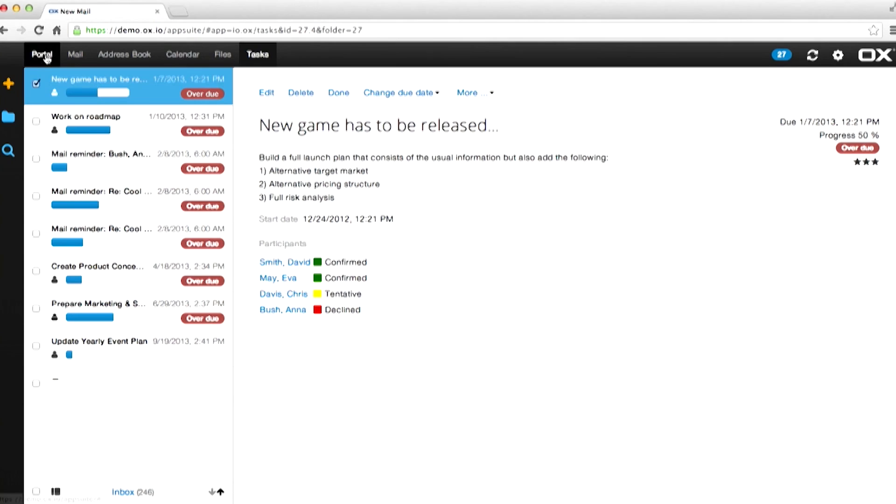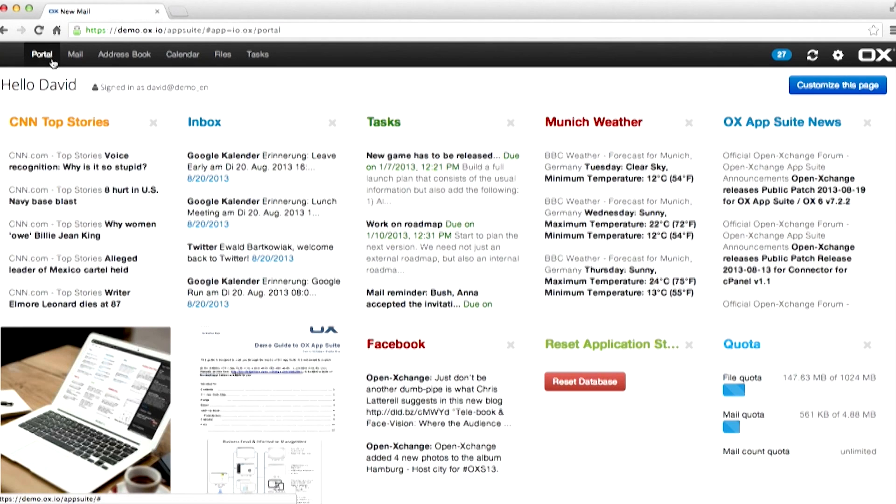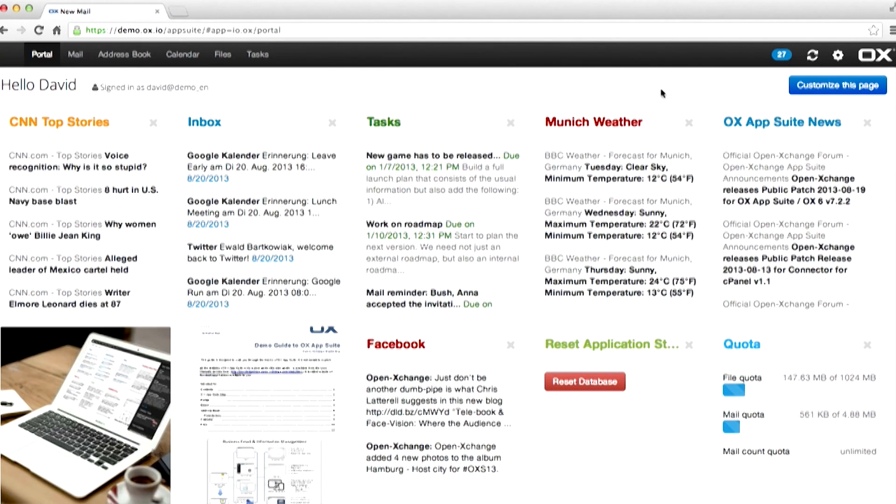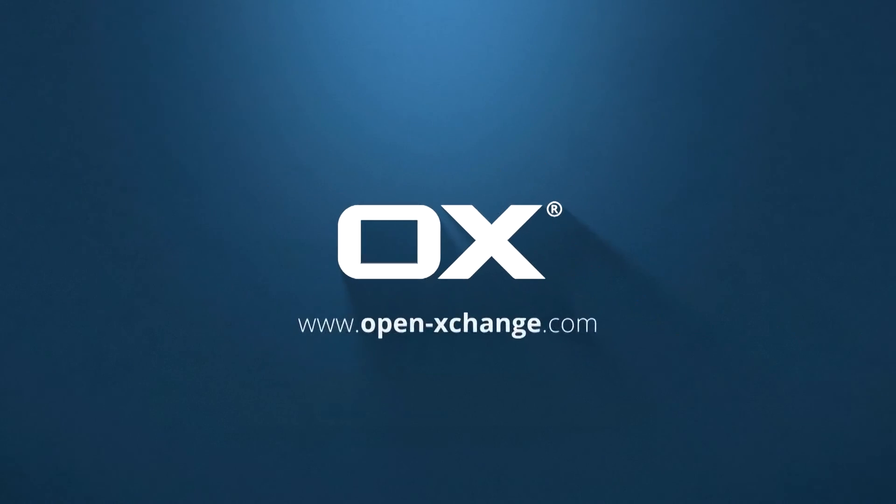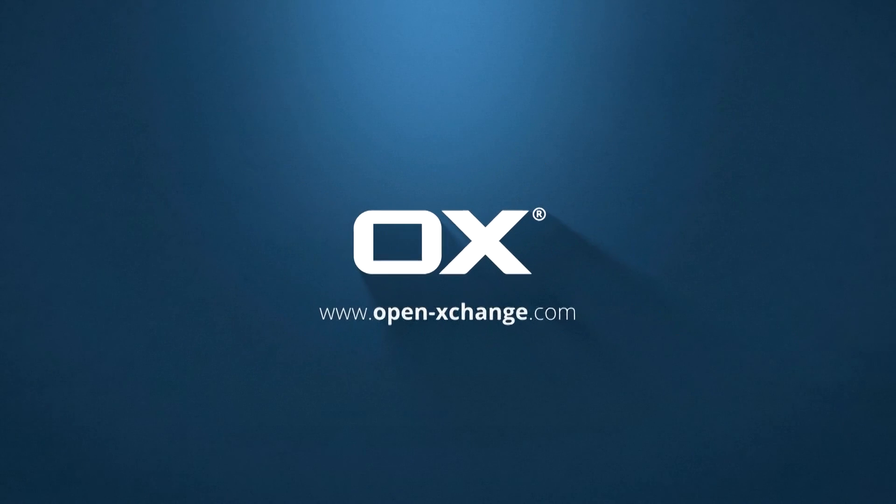This was a quick overview of the OX App Suite product. For more details please view other tutorials or refer to the help or the reference manuals. That concludes our OX App Suite overview. Thank you.